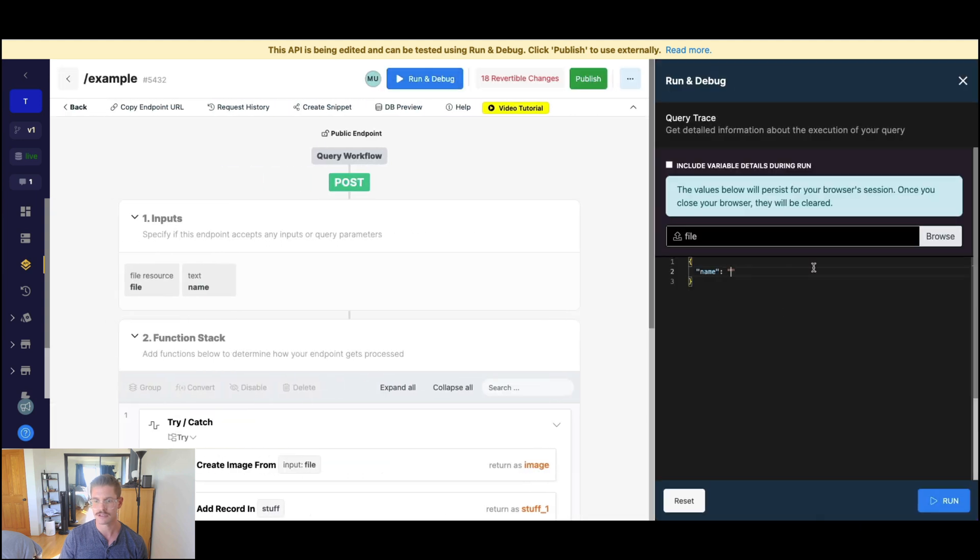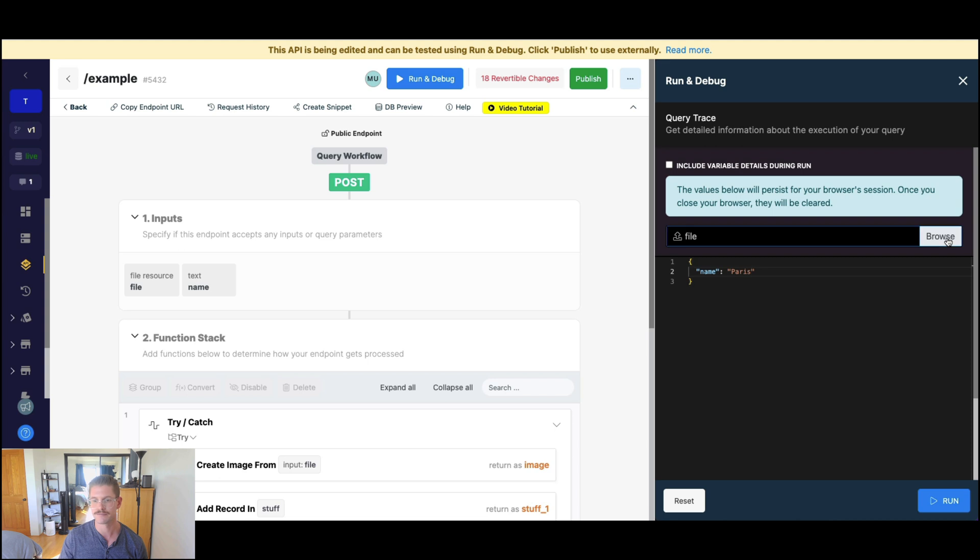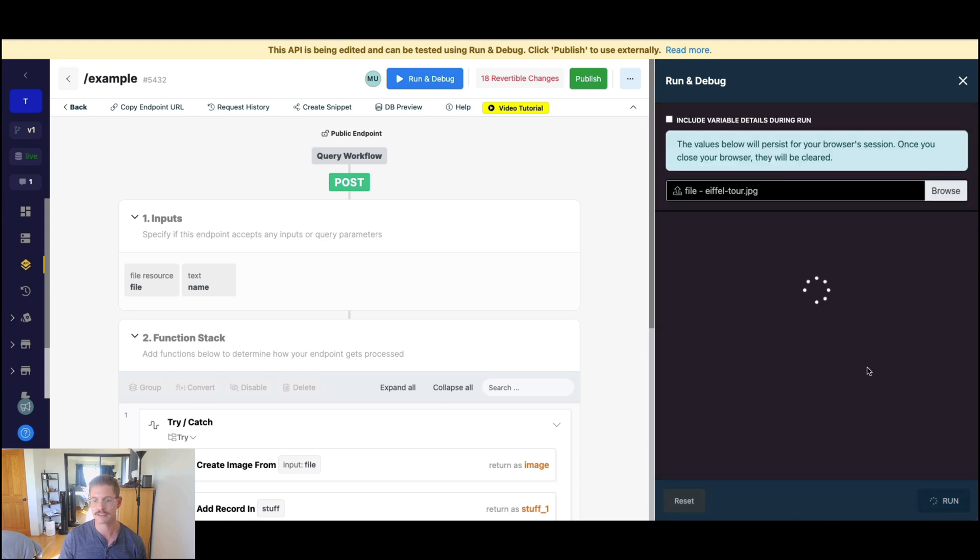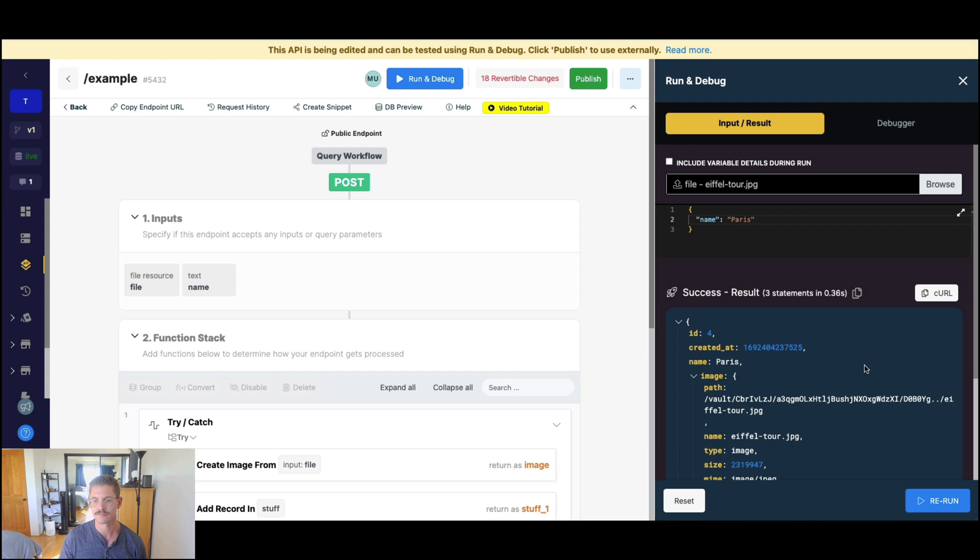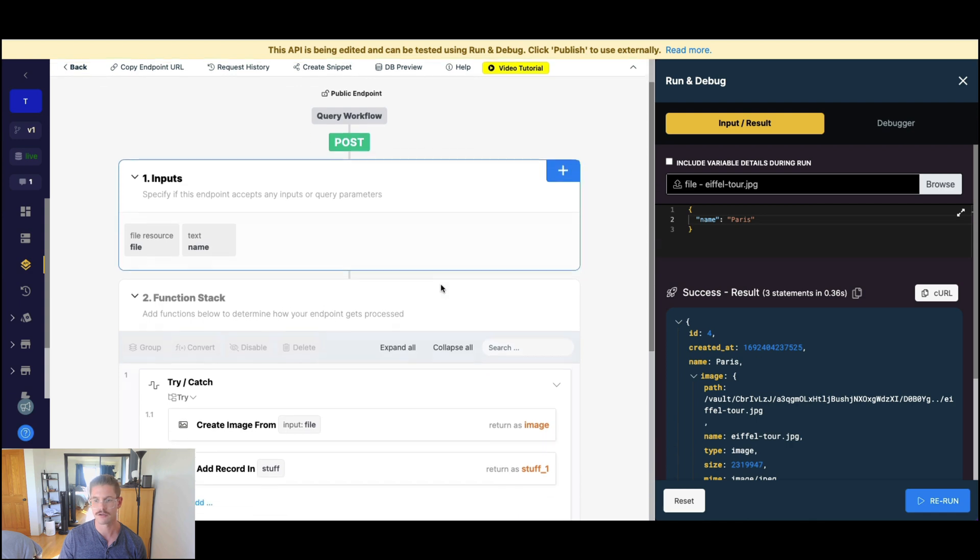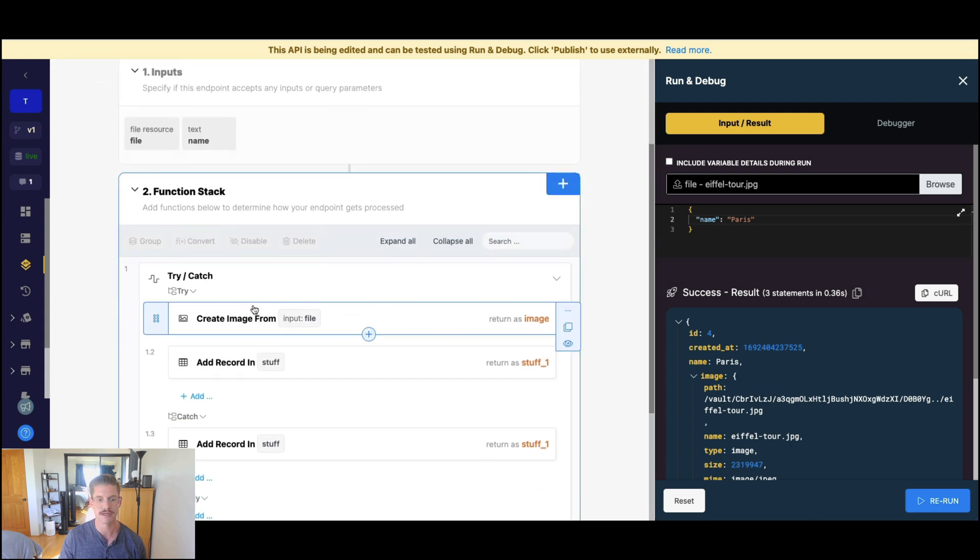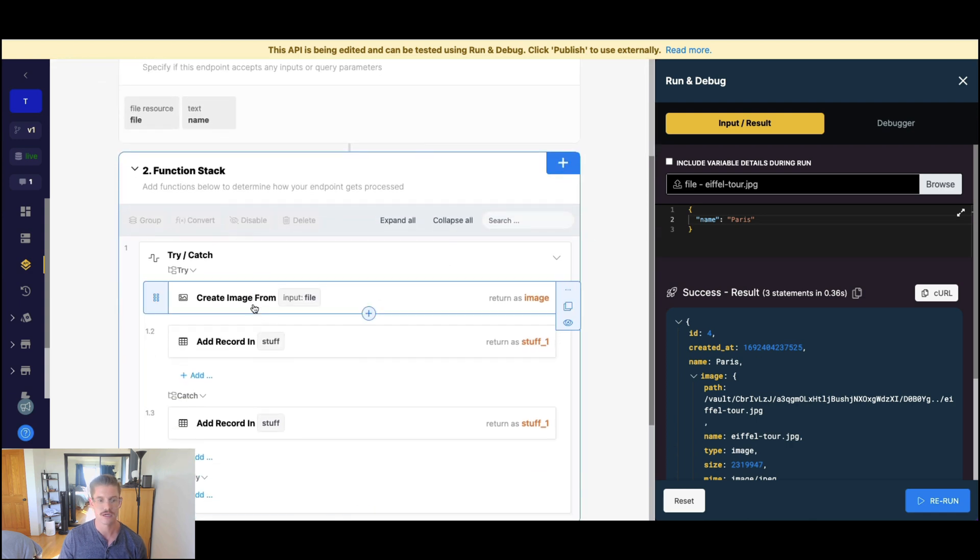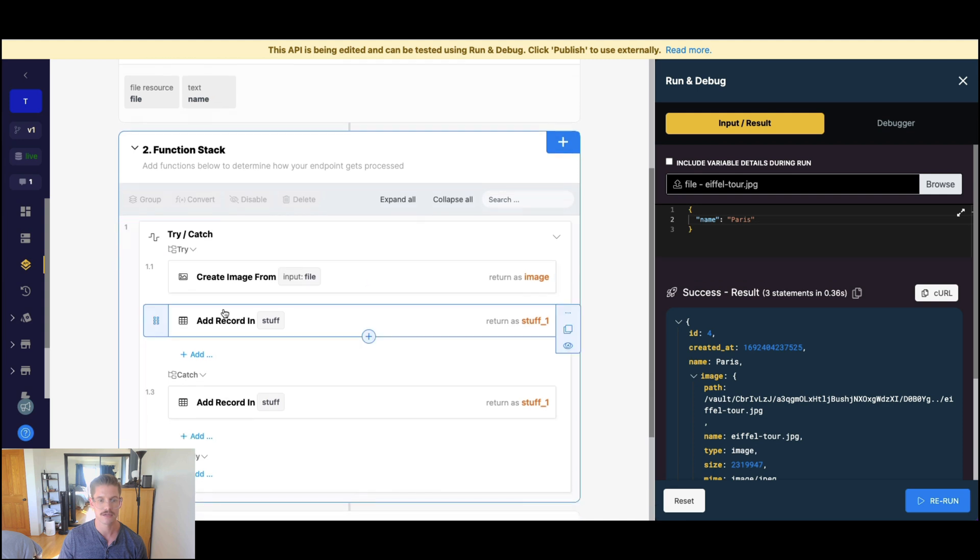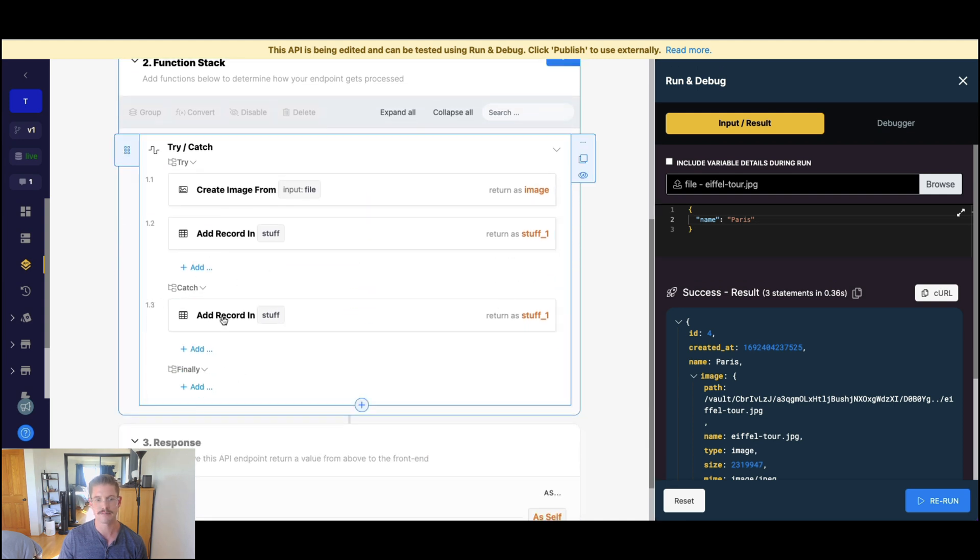So let's go name here. I might say Paris. Let me pick a file. And the file I've chosen is a picture of the Eiffel Tower. But if I go ahead and run this, well, great. No problem. We ran through. We hit the create image from file. We added the record. And then we skip the catch altogether.